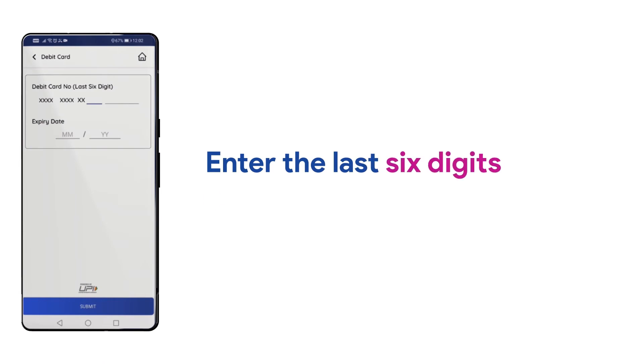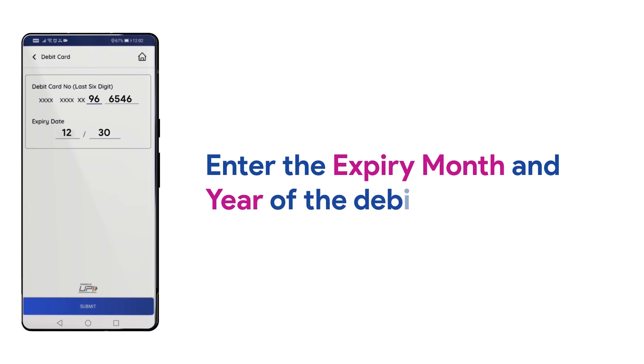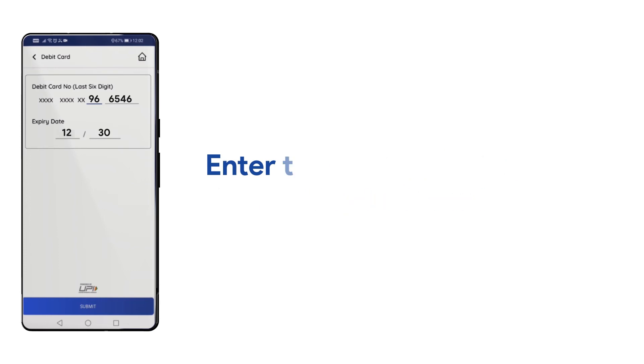Then, enter the last six digits of your debit card in this page. Then, enter the expiry month and year of the debit card. Now, click on Submit.